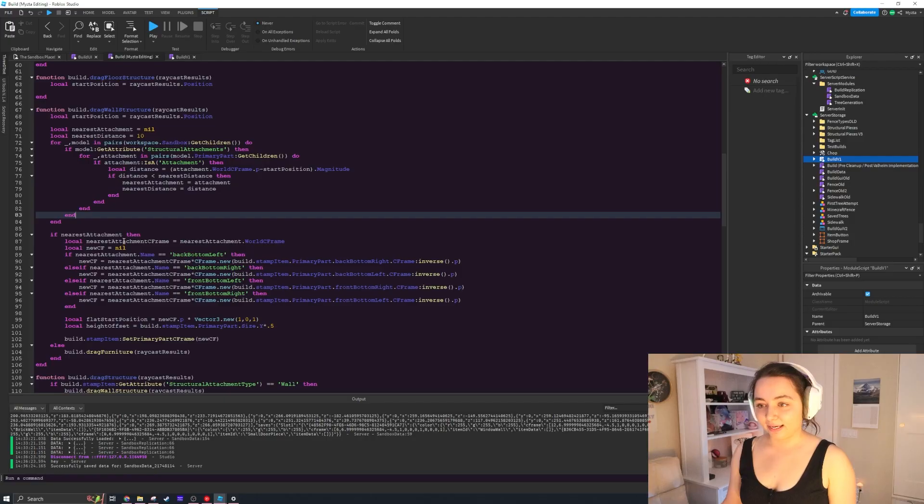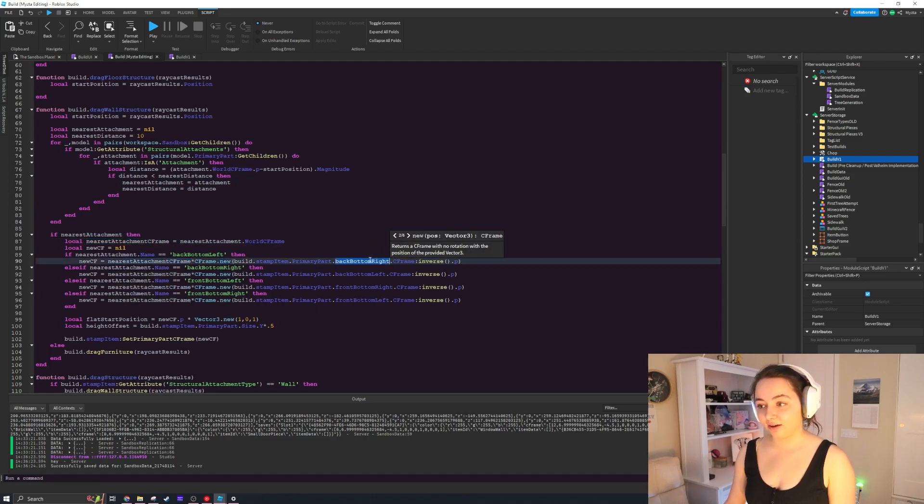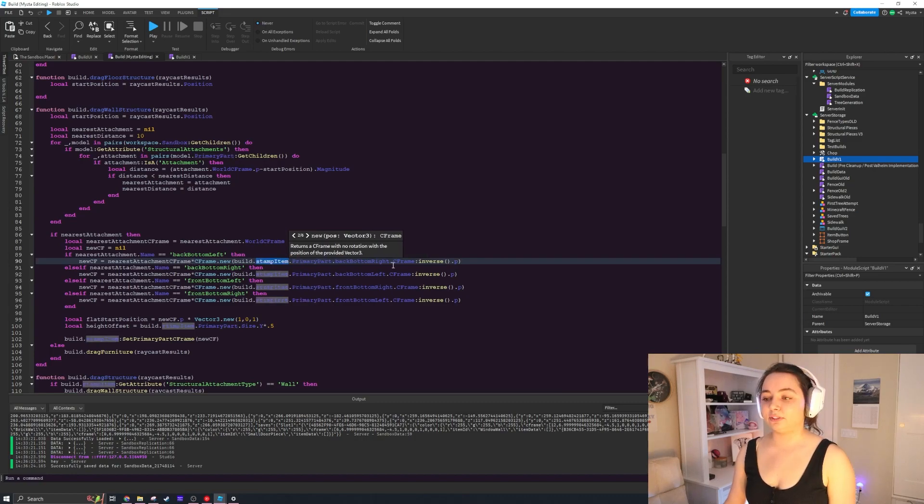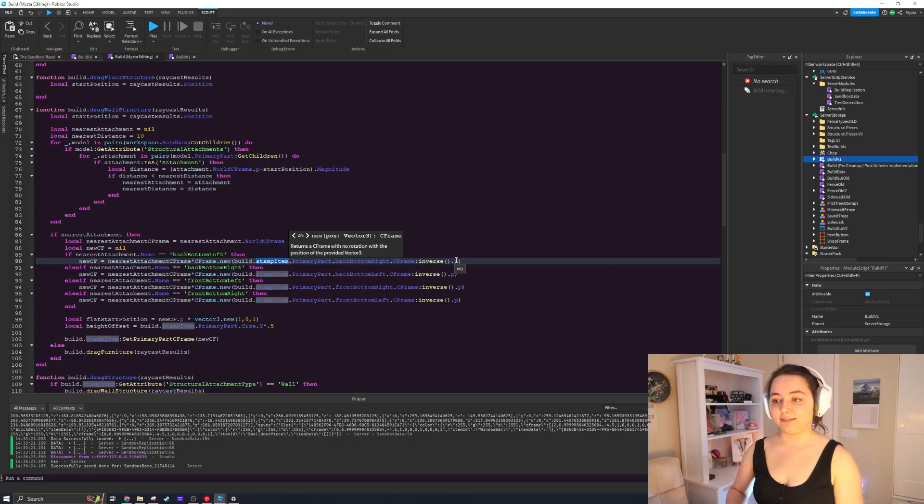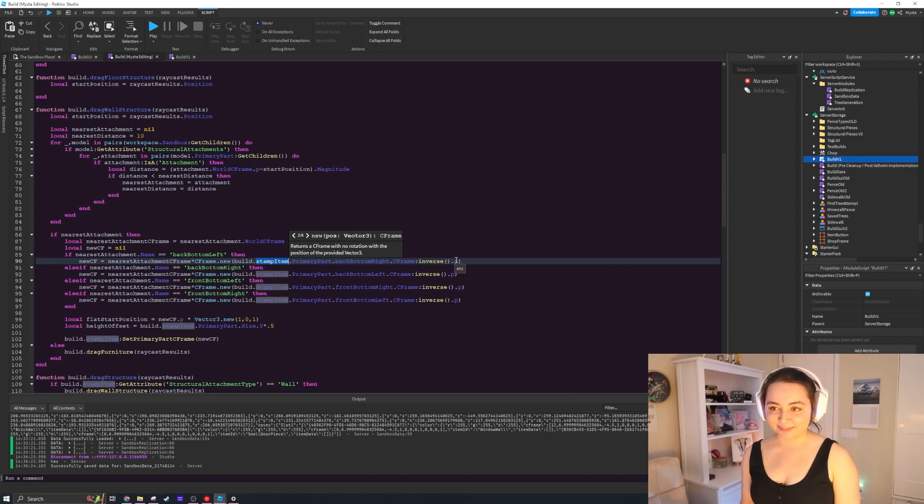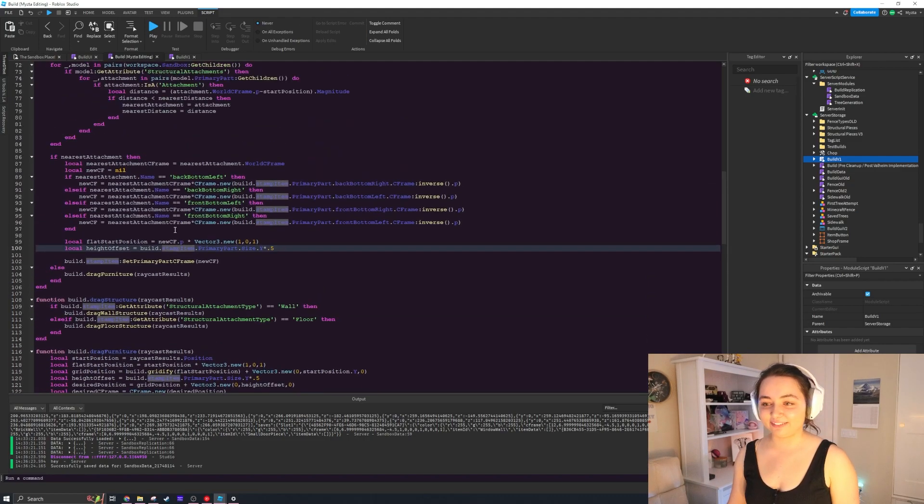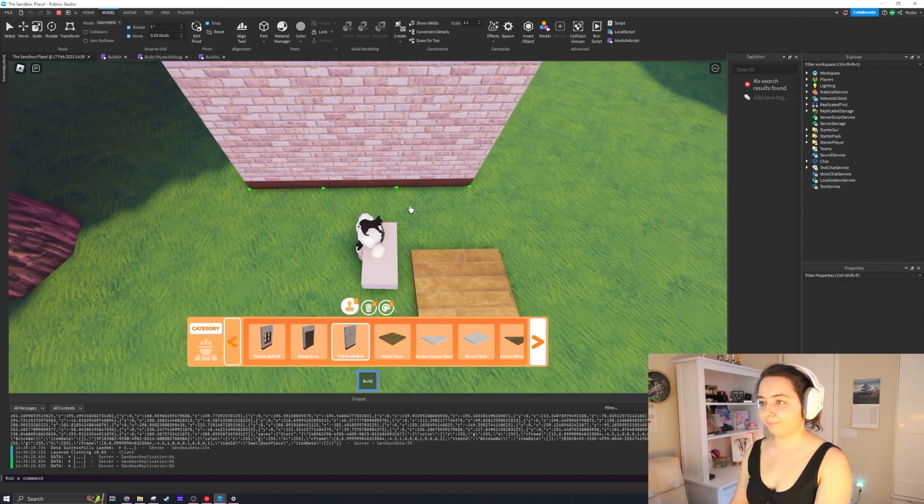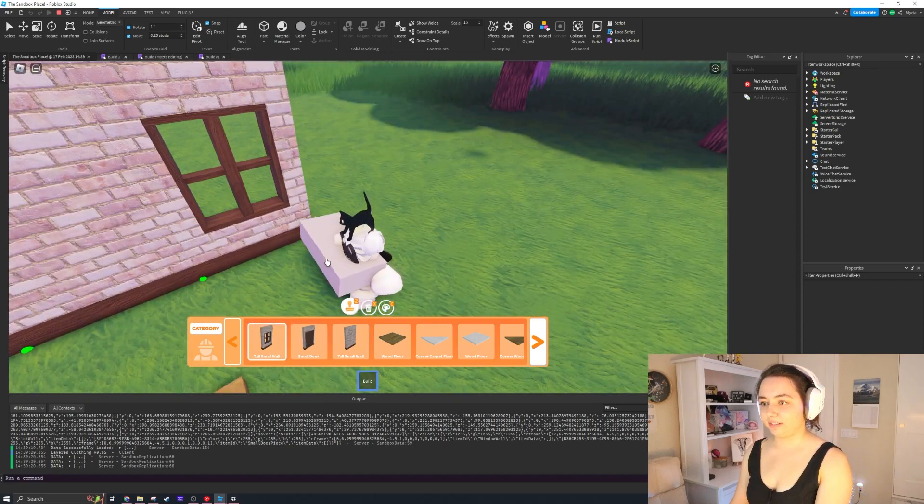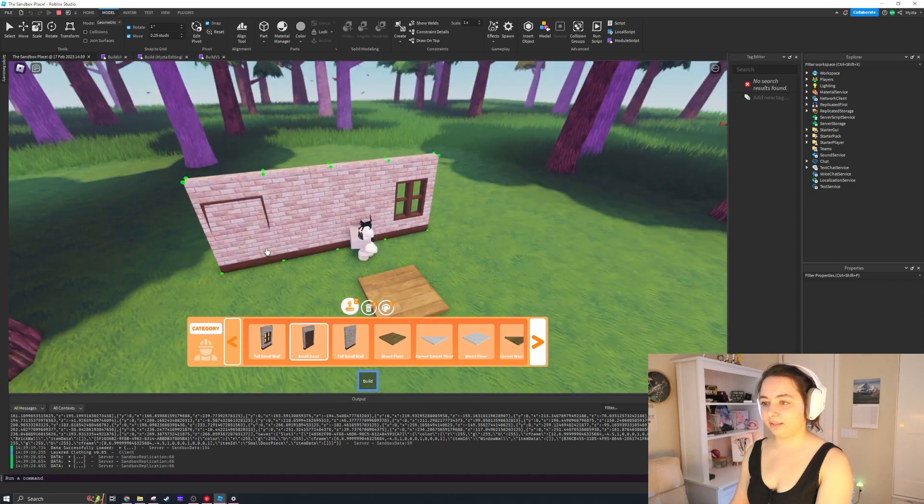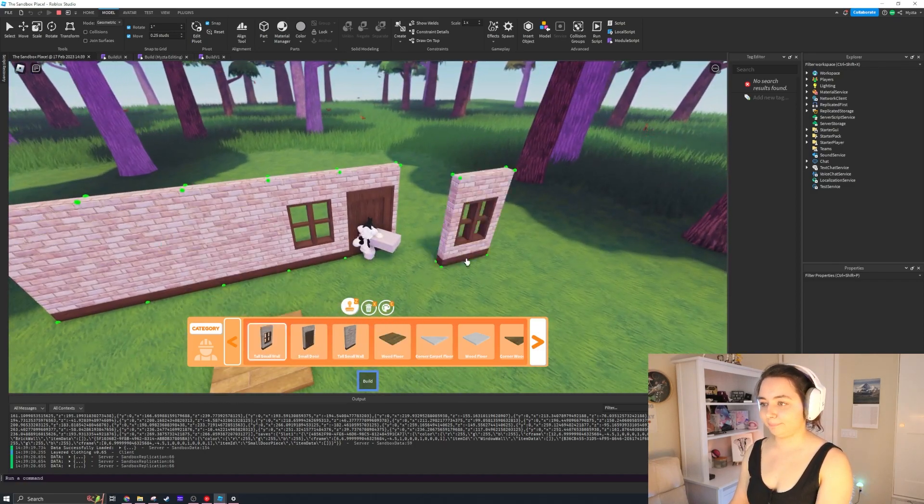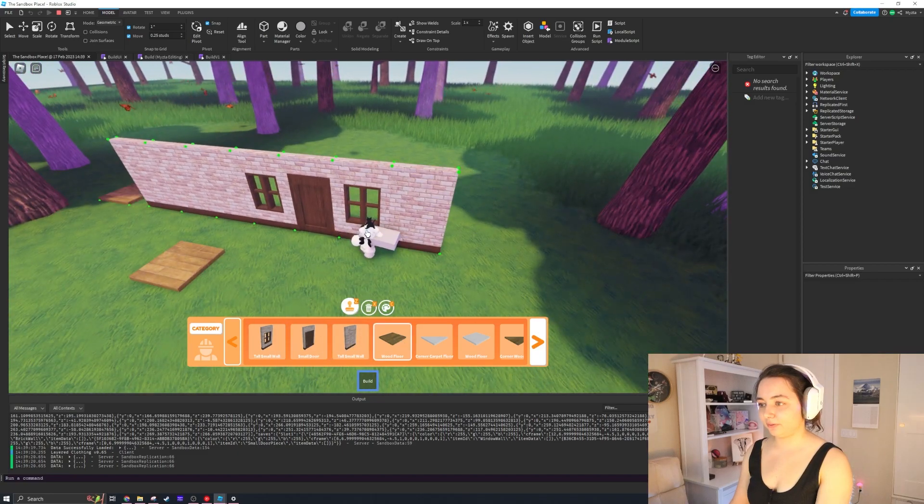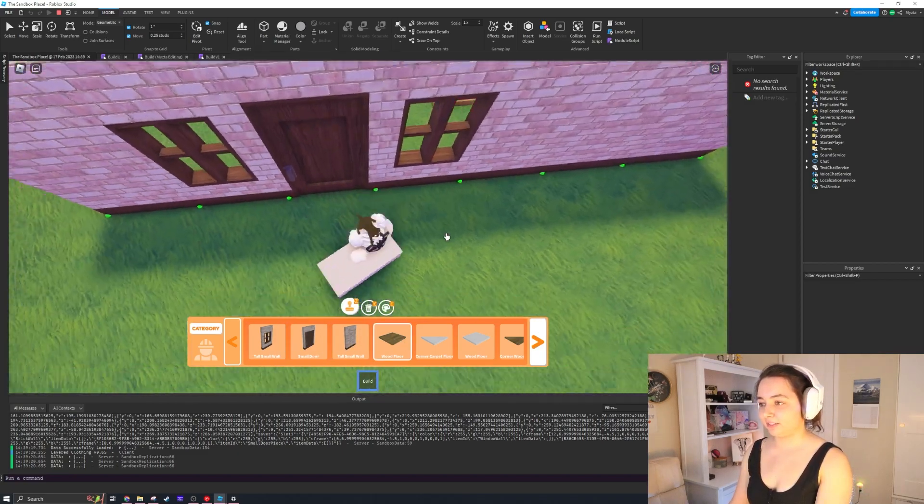We have the nearest attachments world C-frame and we're taking the inverse of the offset of the primary stamp items position. We are multiplying it by that so that basically it just lines up properly. That's what we were working on. I didn't record it properly, so it's a little bit confusing, hopefully it makes sense.